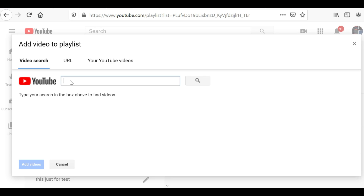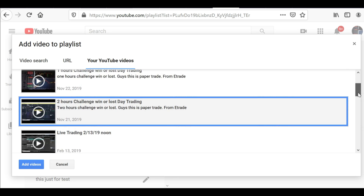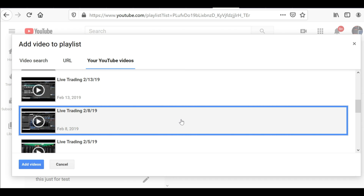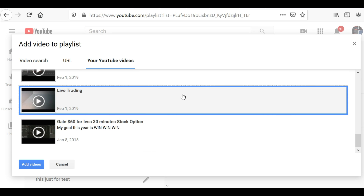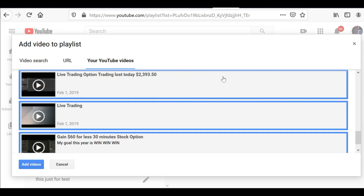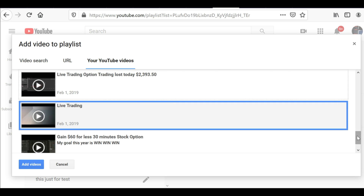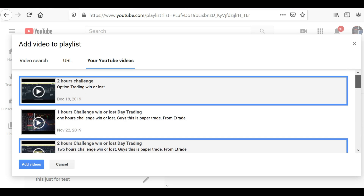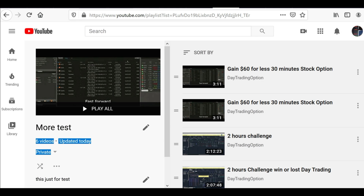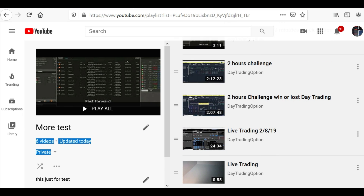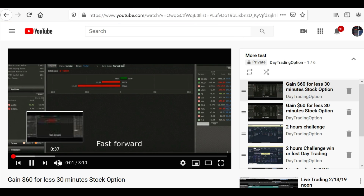I've shown you video search and URL. The third and easiest way is Your YouTube Videos. All of your YouTube videos are shown here. Just click whichever ones you want to add — select as many as you want. If you don't want one, just uncheck it. Then click Add Videos and they're all added to the playlist.